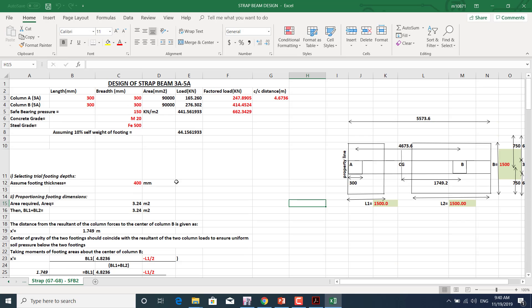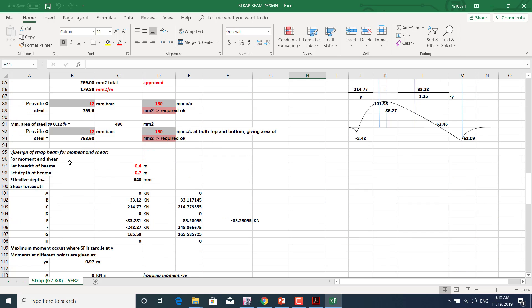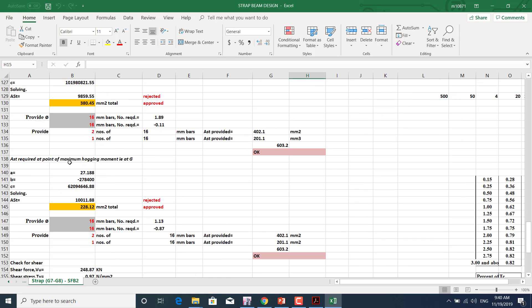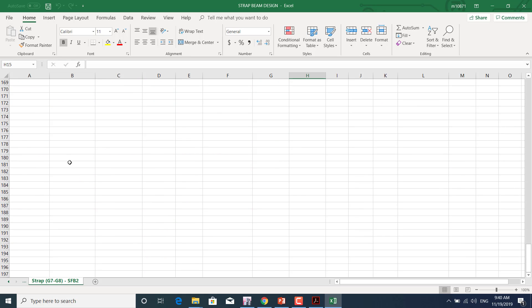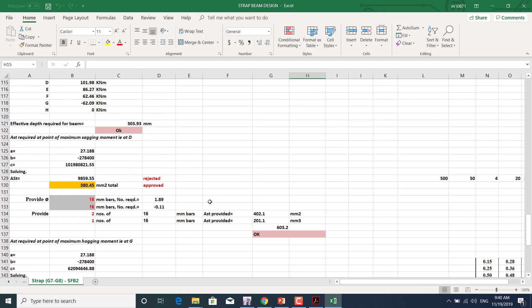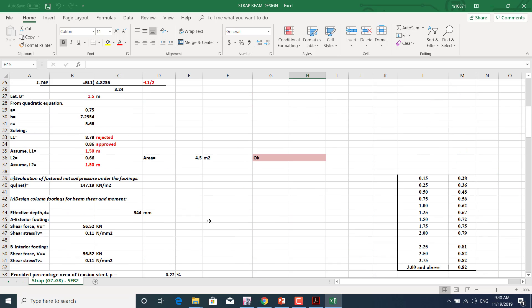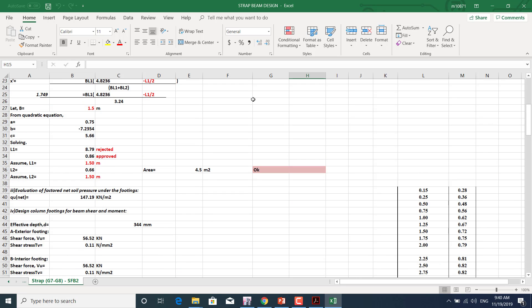For strap footing, we input the required data and the sheet auto-calculates values. We'll also learn how to manually design it. The sheet gives results automatically, and in this type we can also design the strap beam.